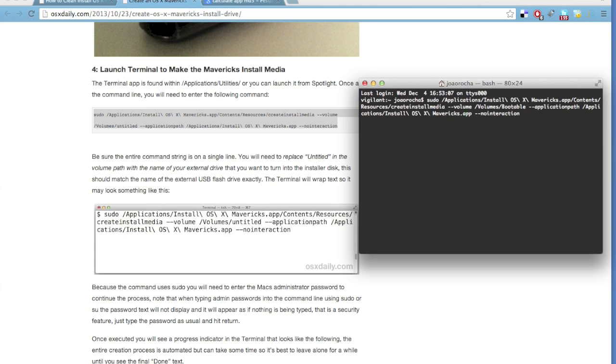Then, type enter. You will have to type your password, your administration password for the Mac.